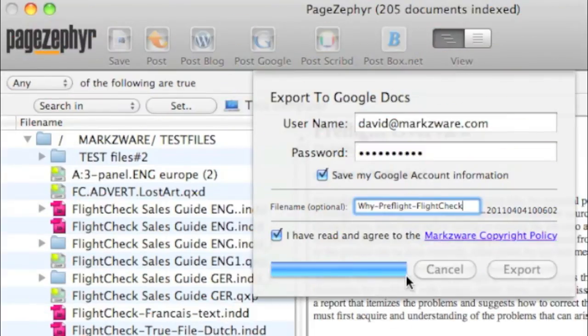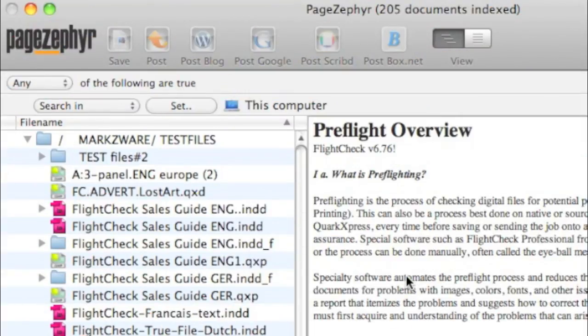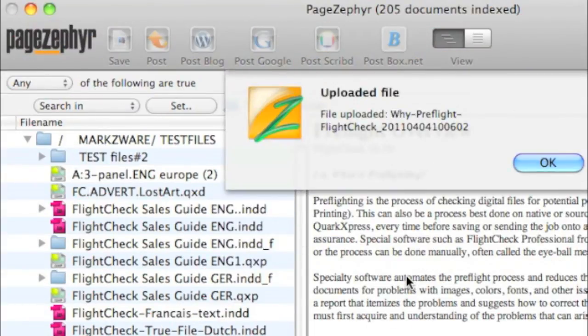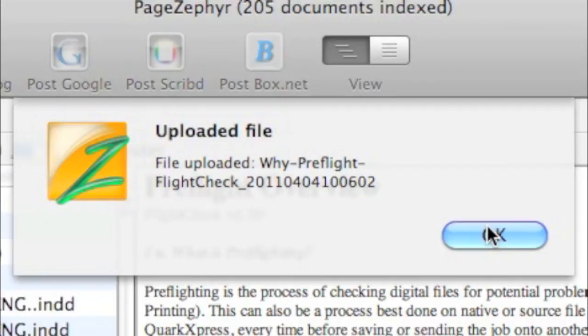Look at that. Literally, within a couple seconds, it's done. How good was the conversion from InDesign via PageZephyr to Google Docs? Let's go see.